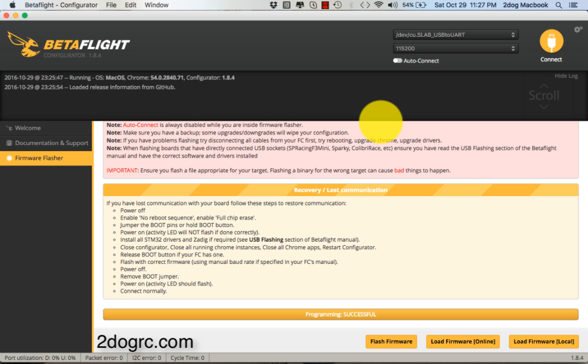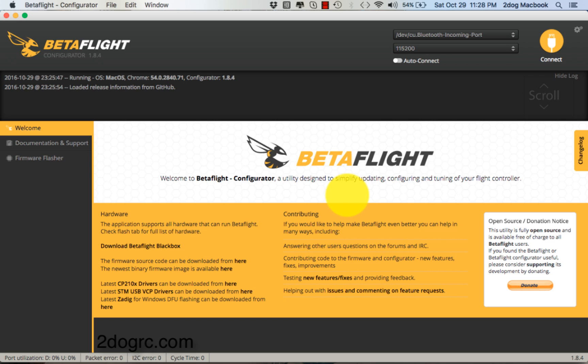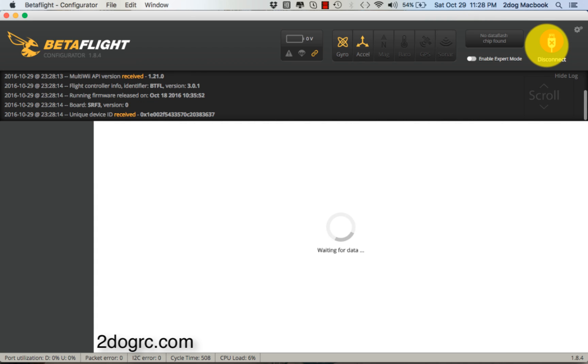Alright, here we go. I'm going to show you how to set up your Crusader 2 in Betaflight. First, I showed you the flashing video, so if you haven't done that, please update to the most recent version. Here you go, hit Connect.